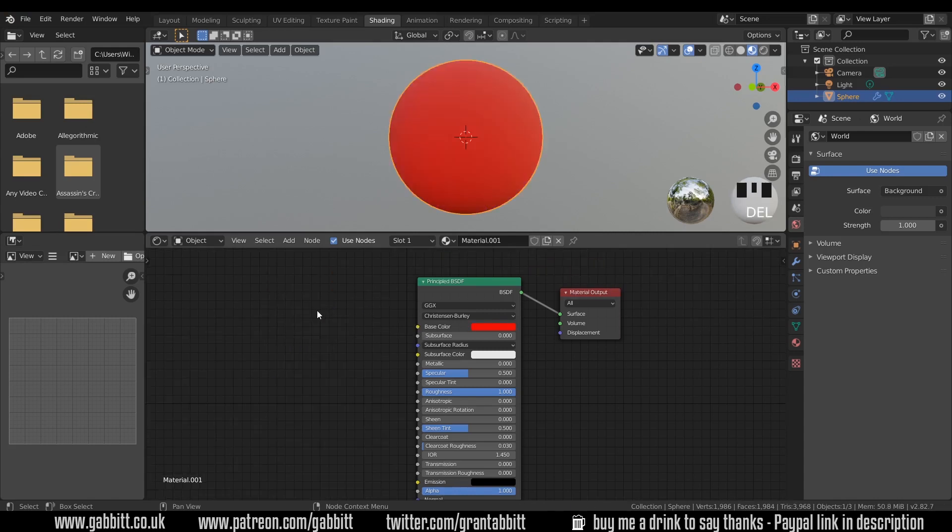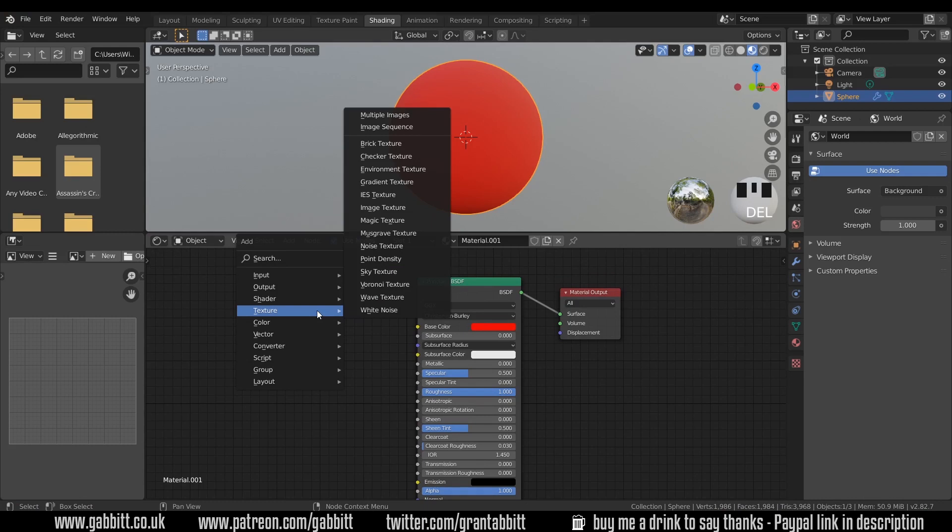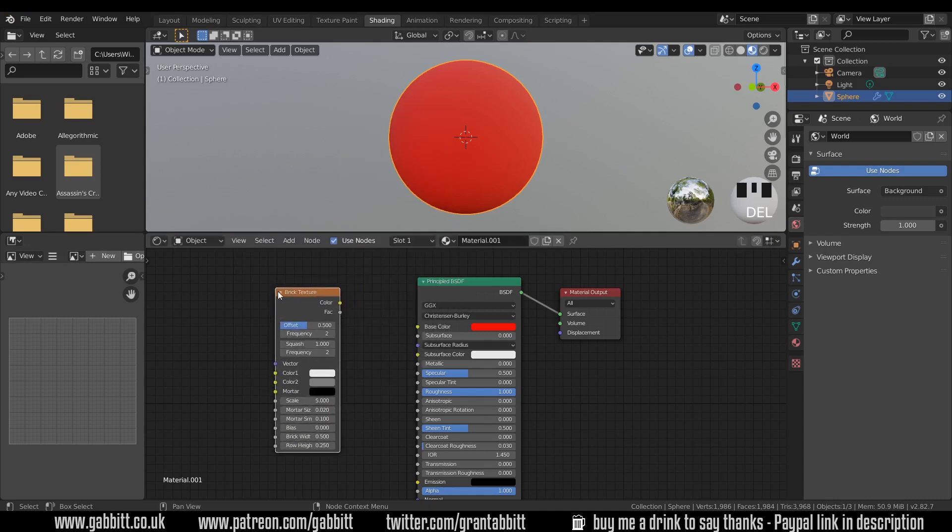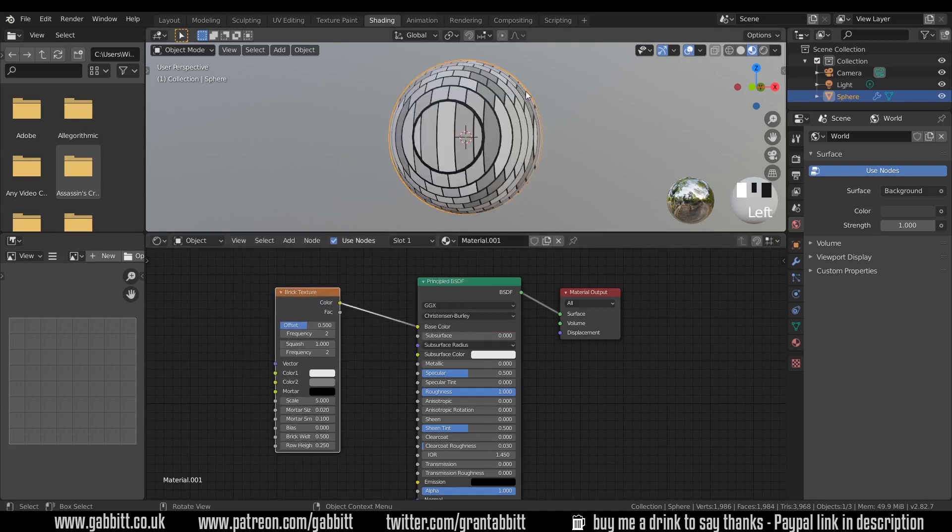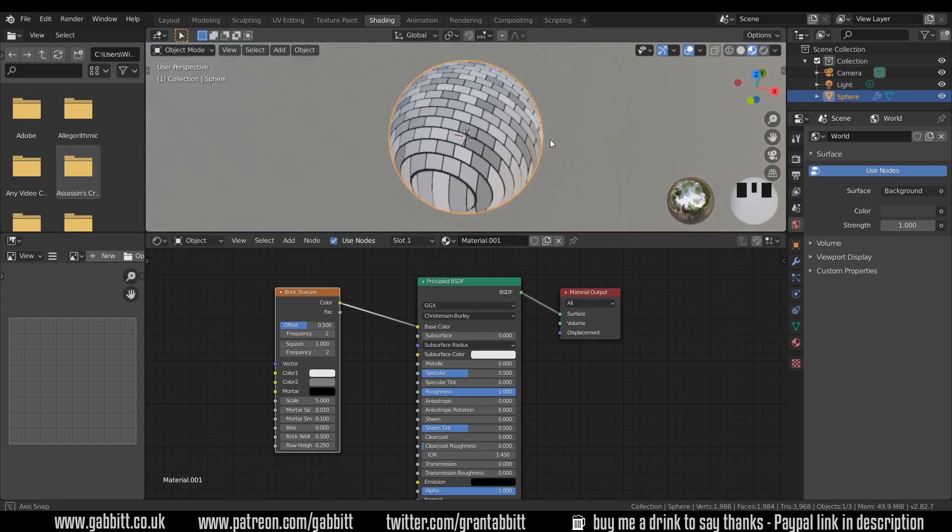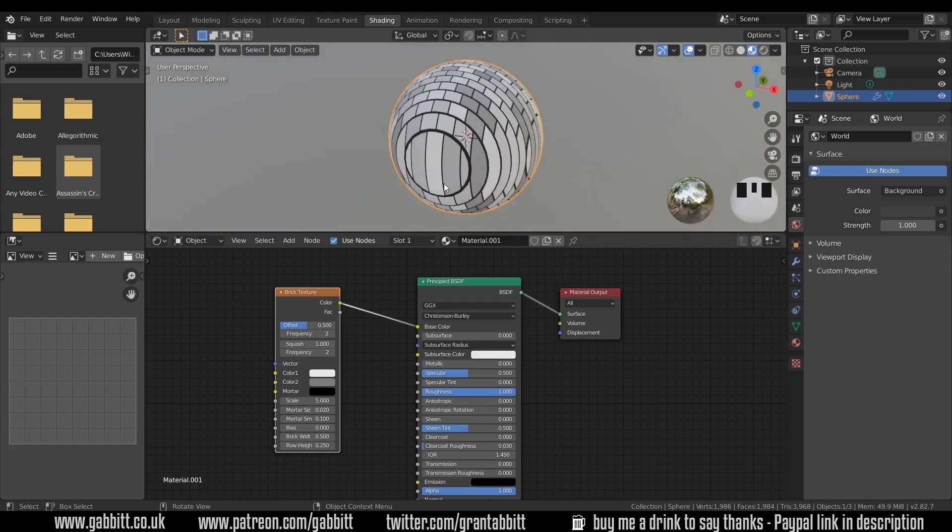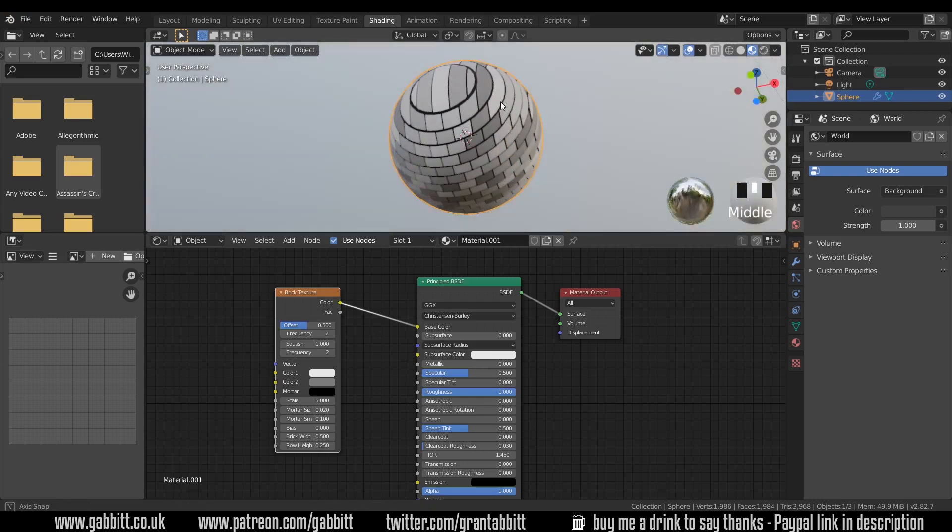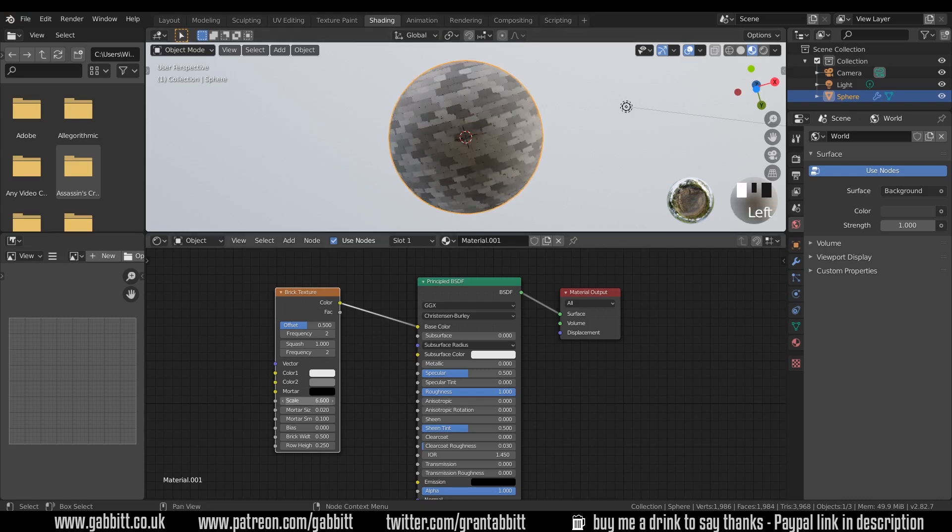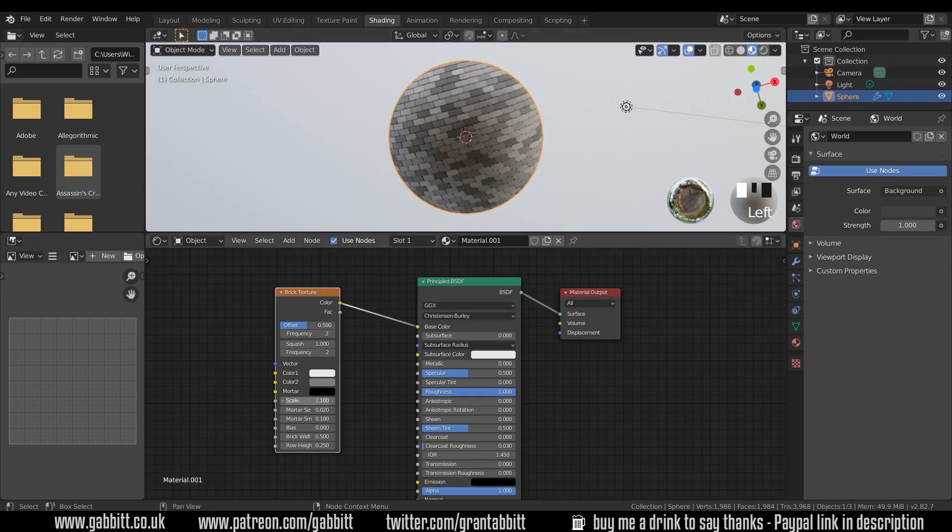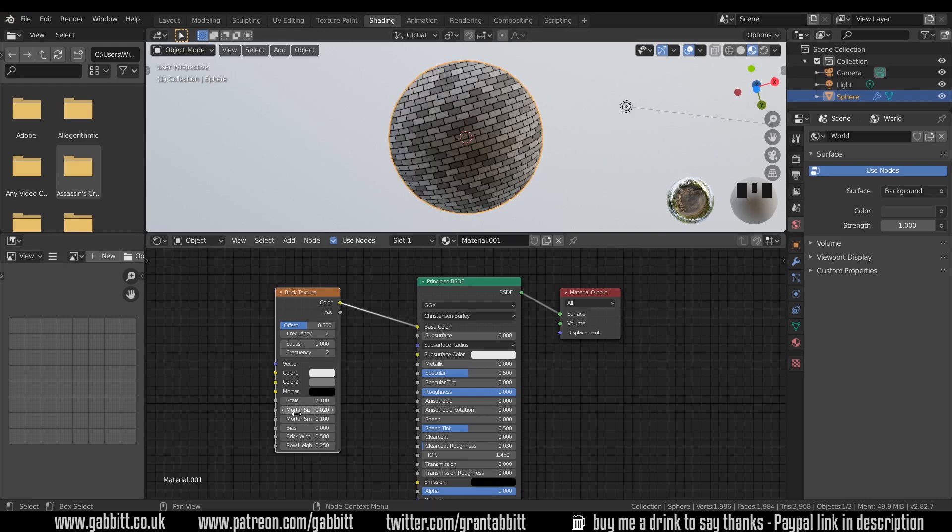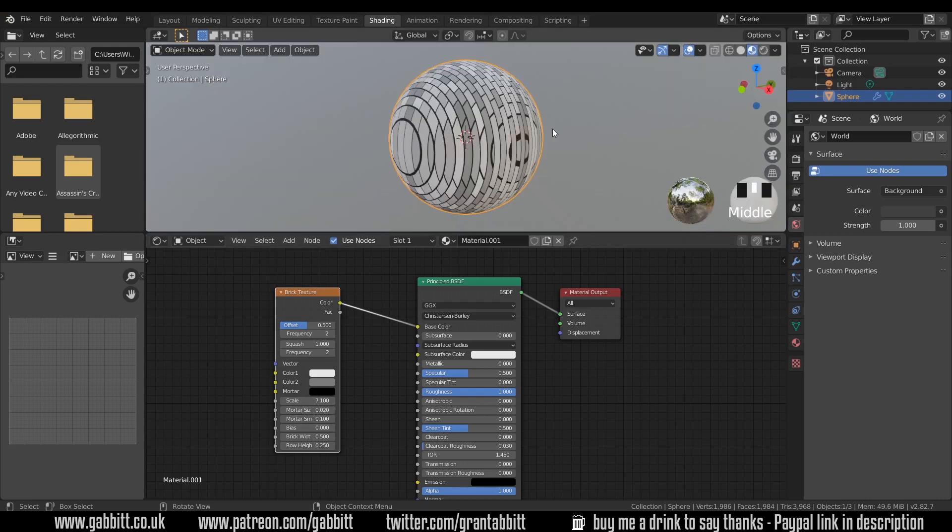One thing you may have noticed when you press shift A and go to textures is that some of these textures are just sort of 2D. If I take the brick texture for example and bring it in, plug the color into the color, we can see that this is a 2D texture. It's projecting from the top. If I look at the top it looks like bricks but then it projects and stretches through until it reaches the bottom where it's the same as the top. We can change lots of parameters which can make it look interesting but we want to stop it from just being 2D and think about the way it's projected onto our object.